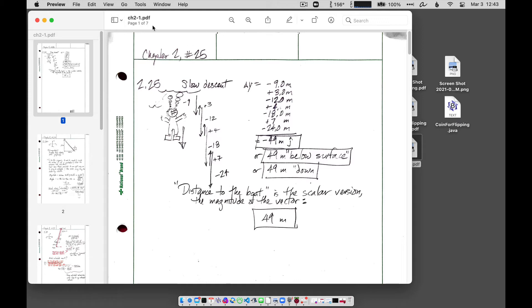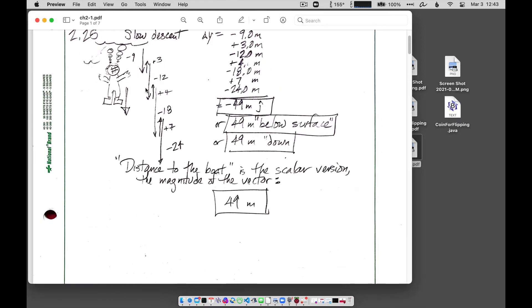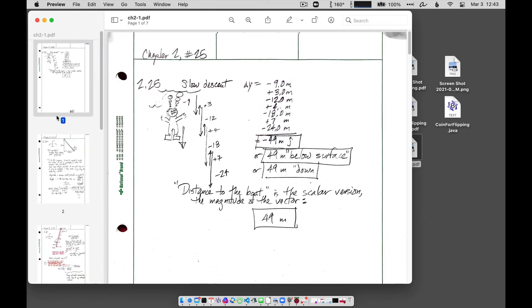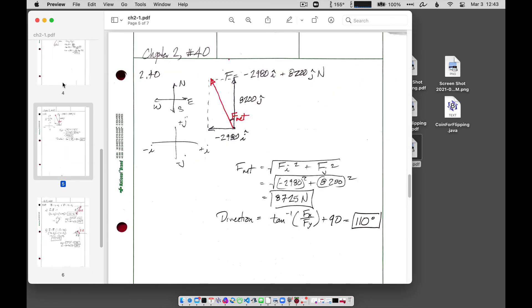And so what you can do up in the corner up here is you can choose to hide a sidebar. Sometimes it'll just open up like this, but if you click that little icon there and open up the thumbnails, it'll show you all the different little pages here. You can click through all the different pages.